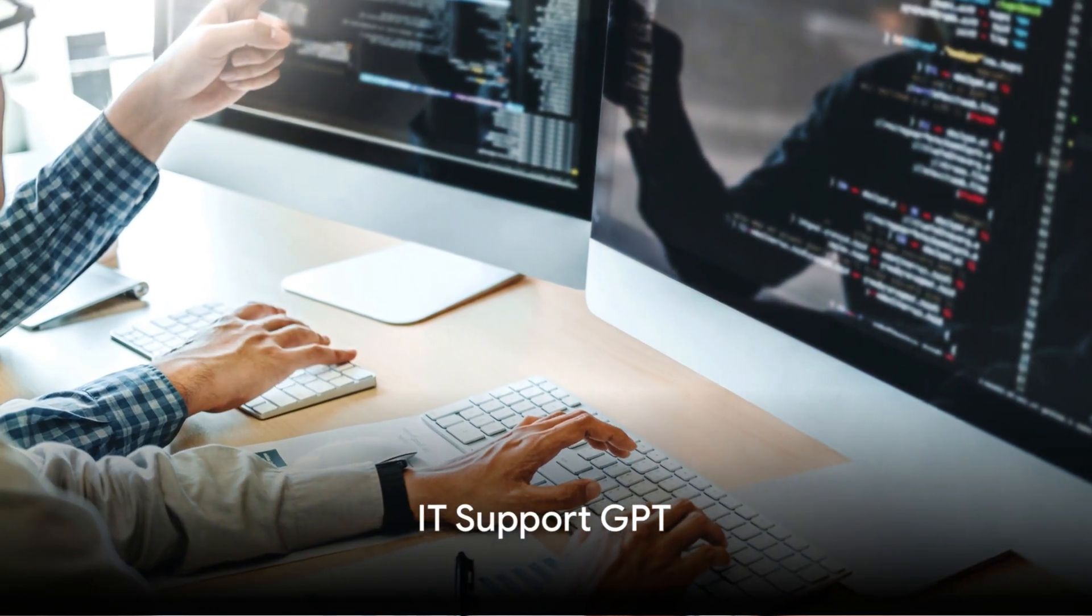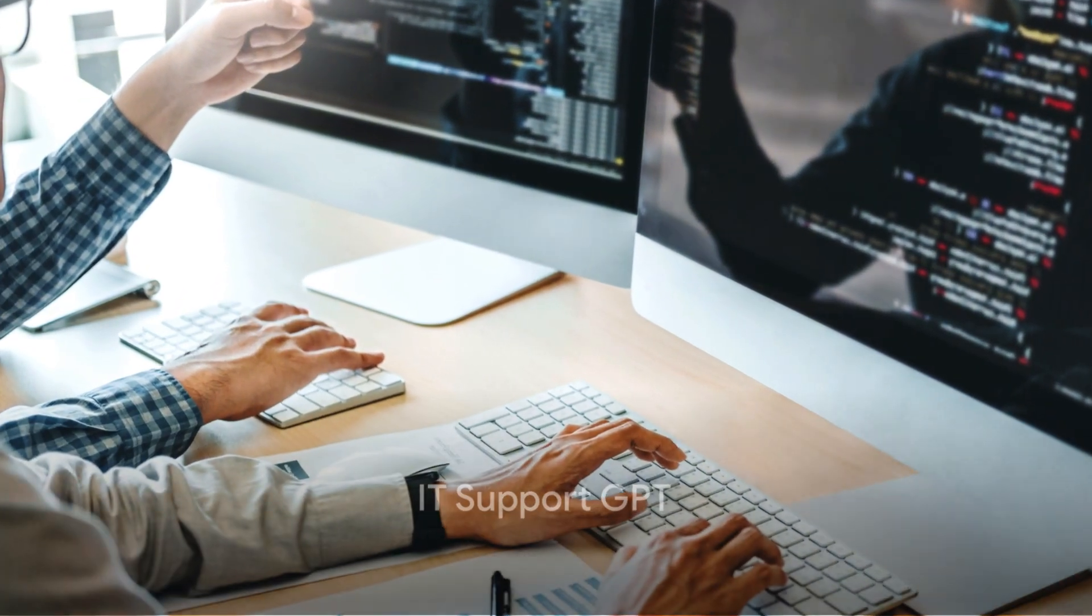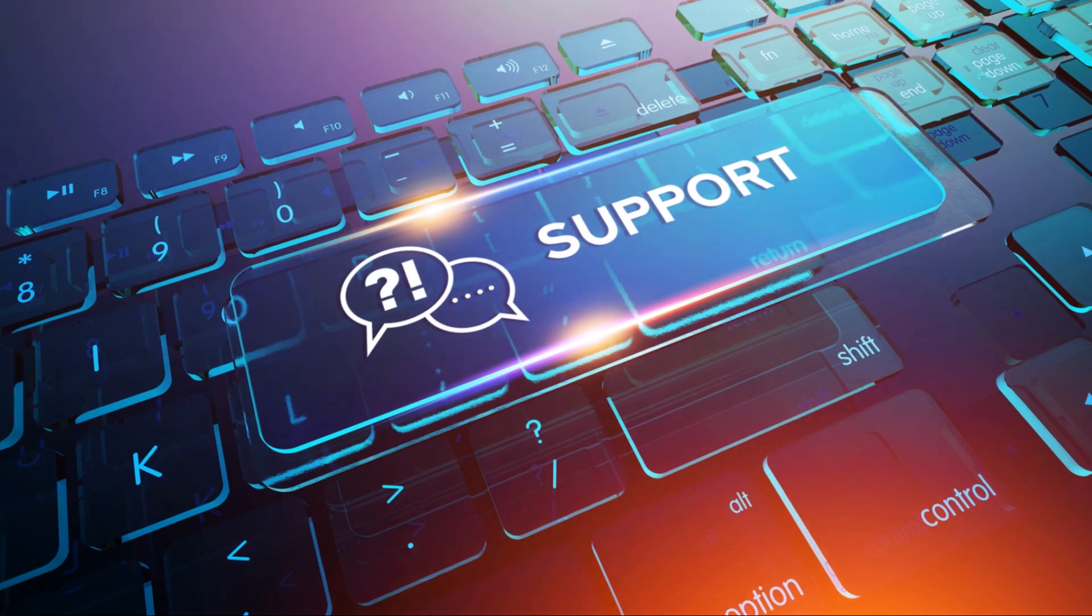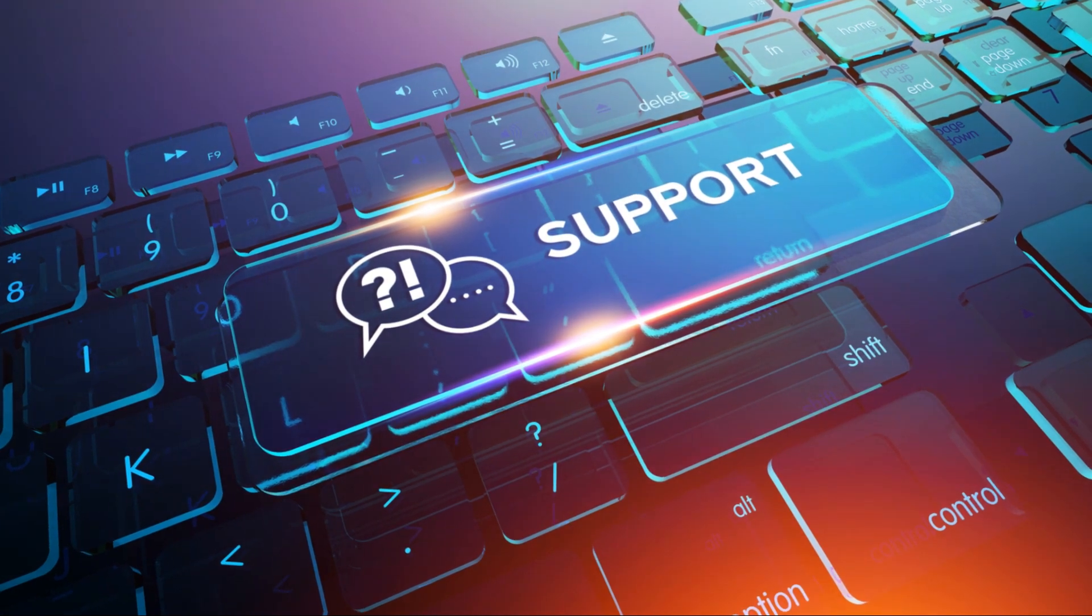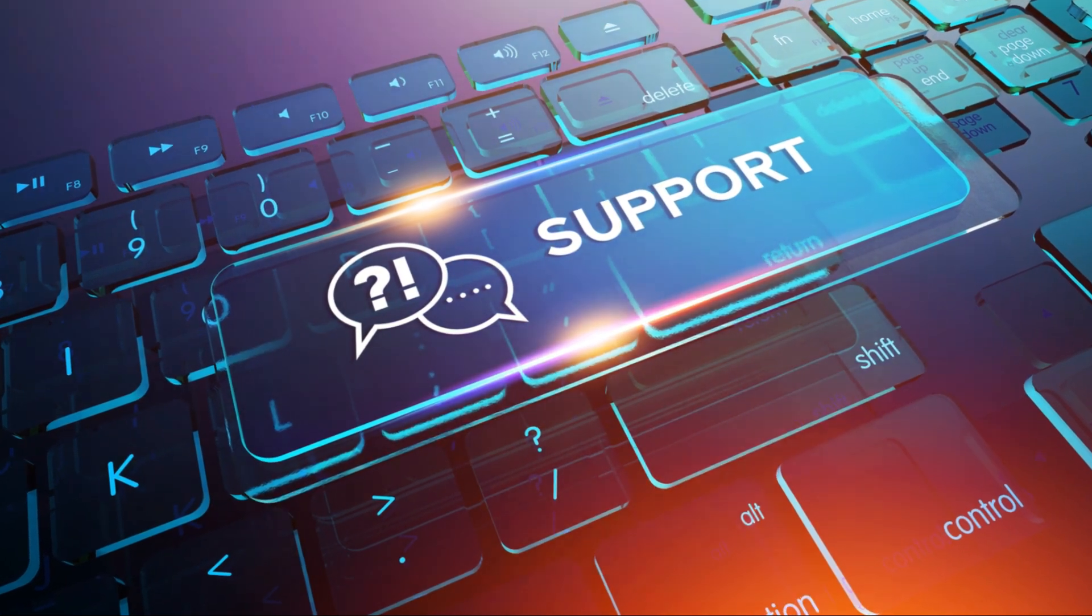Imagine a world where IT issues are a thing of the past. Welcome to the future of tech support, powered by IT Support GPT.